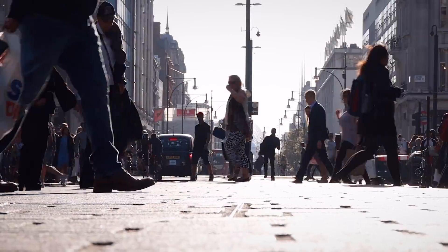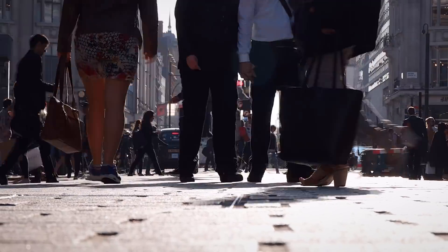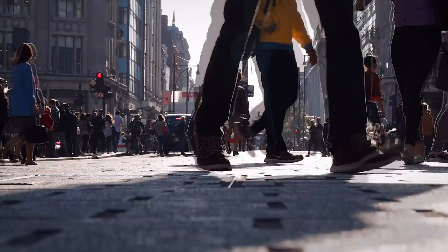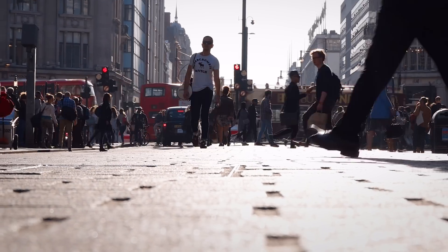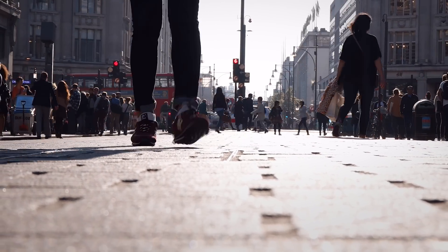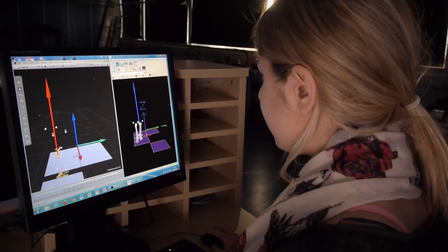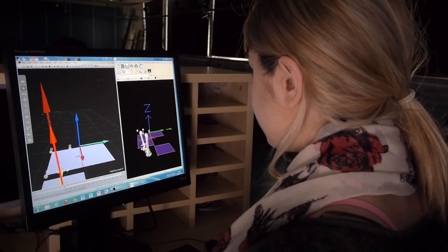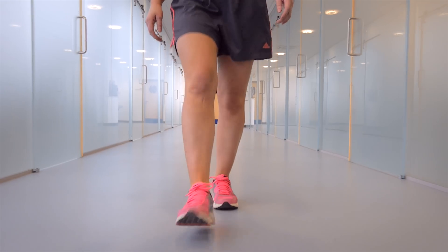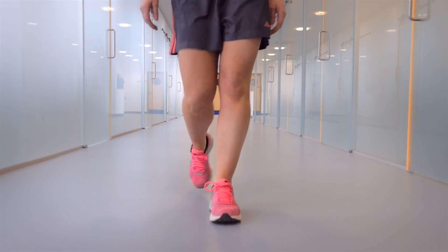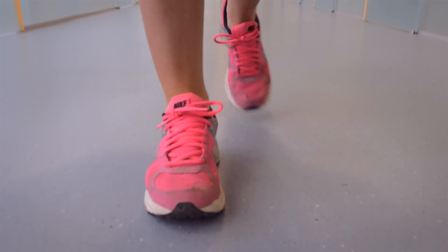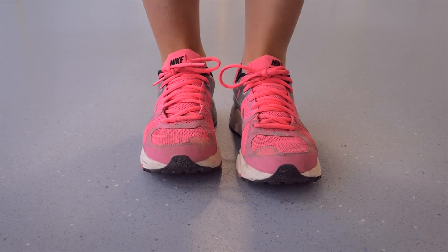One growing area of podiatric practice is within forensics, and one aspect of this is via gait analysis. This is the identification of a person or persons by their style or manner of walking, and it is these features that can be identified.